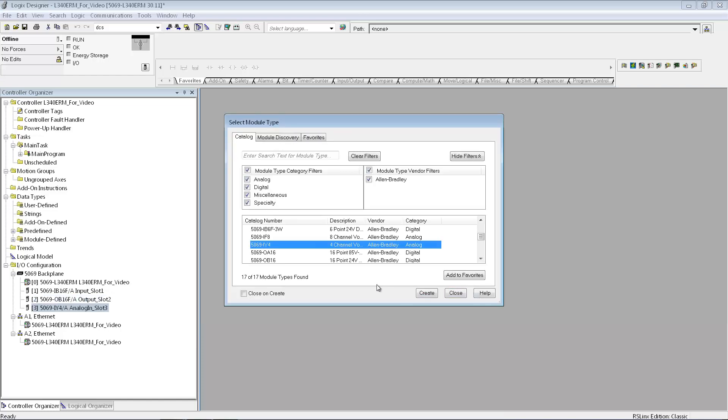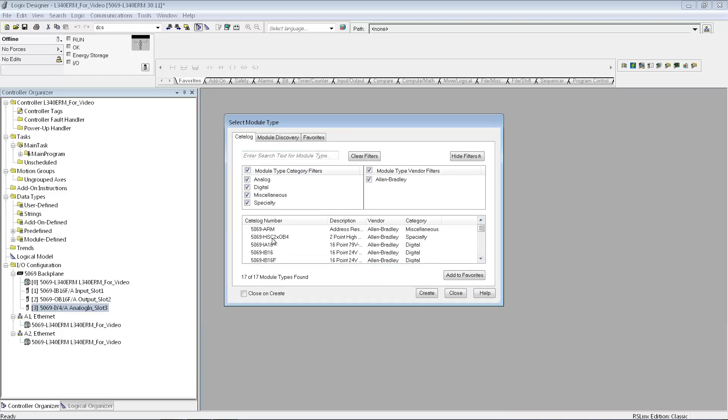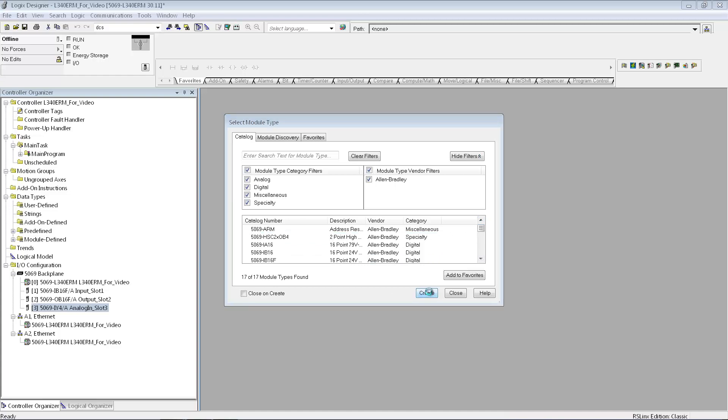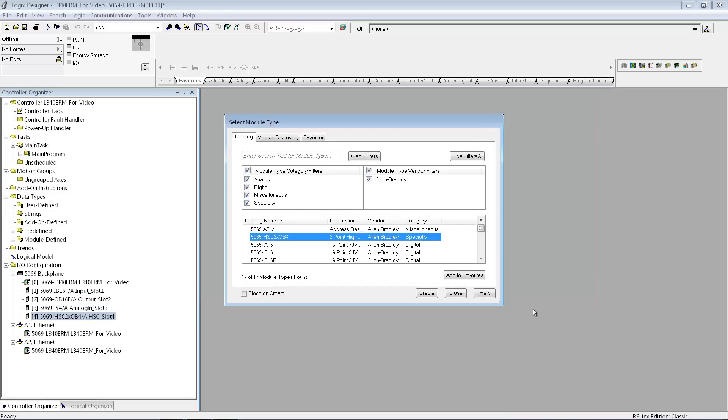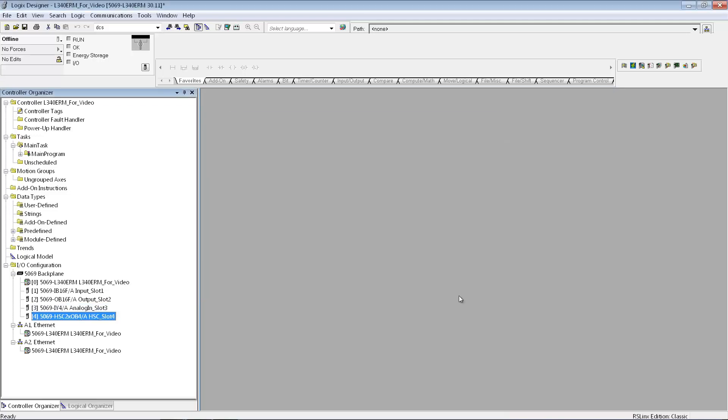Again, I'm just going to take the defaults for that card. And then the fourth module I have, I'm not going to do any programming with, but it's a high-speed counter card, so I will add that one as well. Take the defaults again, and then I'm done adding my I/O.